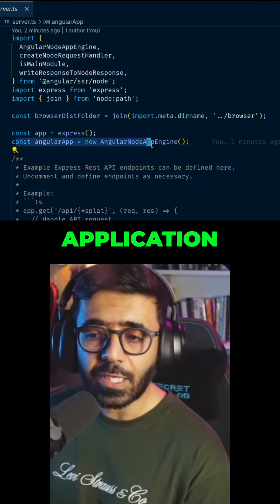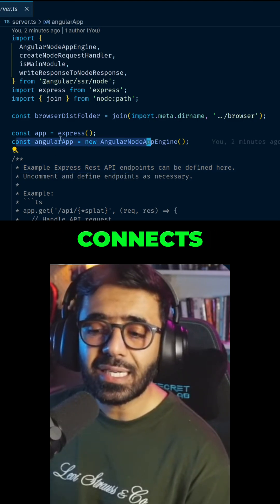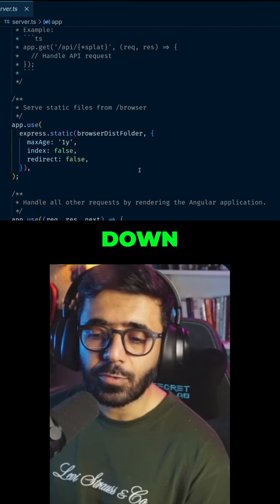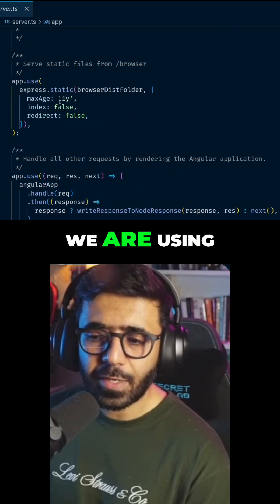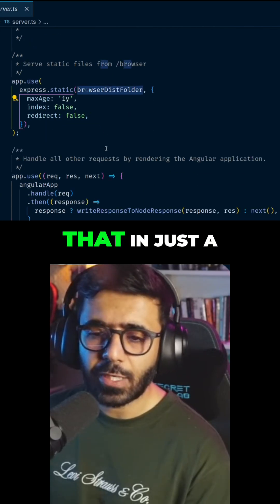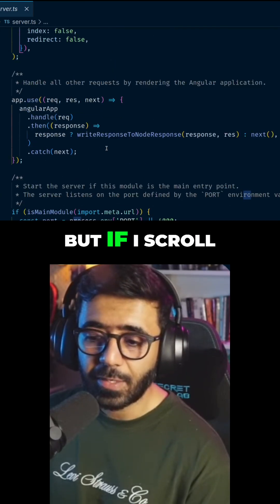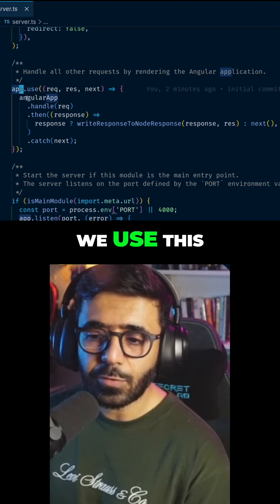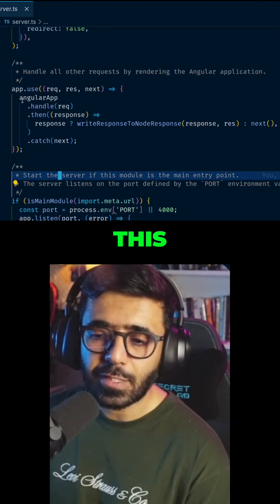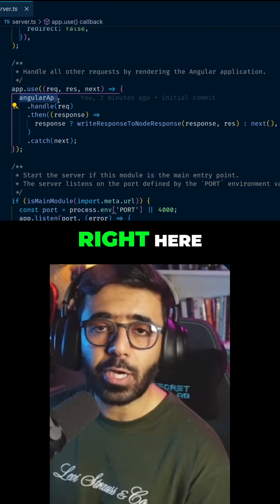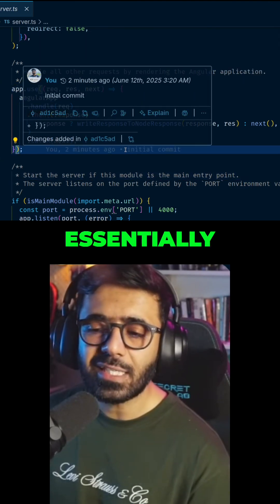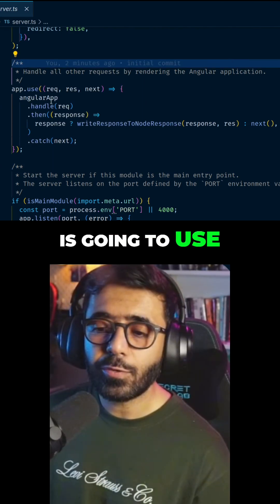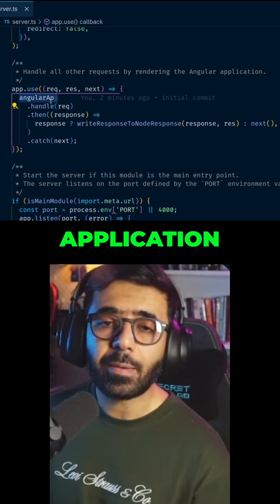It then connects with the Express app. If I scroll down, you can see we're referencing this browser folder — we'll get to that in just a bit. Further down, you can see we use app.use with the Angular app, meaning our Express server is essentially going to use our Angular application.